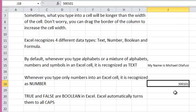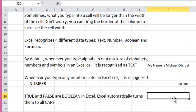This is a text. However, true and false are boolean in Excel. Excel automatically turns them into all caps.